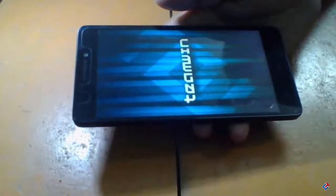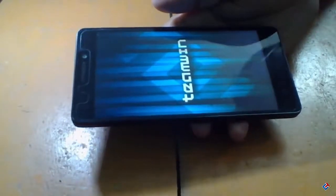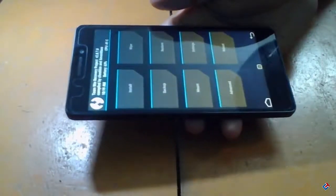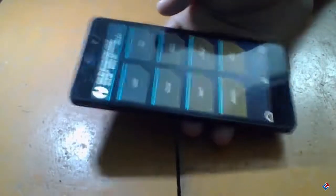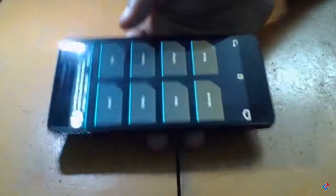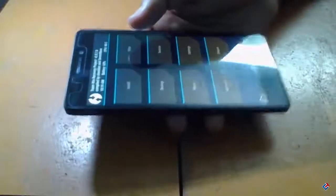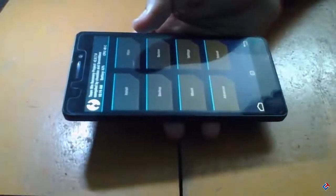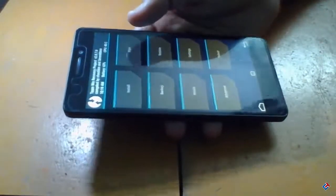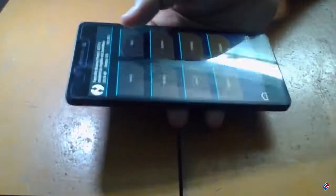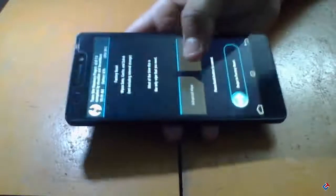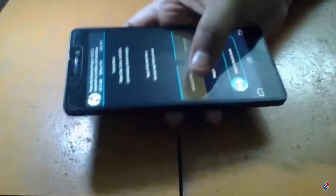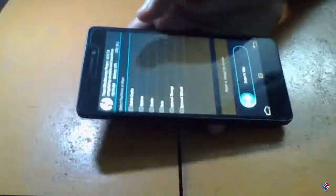As you can see this is my TWRP recovery. First of all you have to wipe. Go to the wipe section and wipe cache, dalvik cache, and data, then click on swipe to wipe.